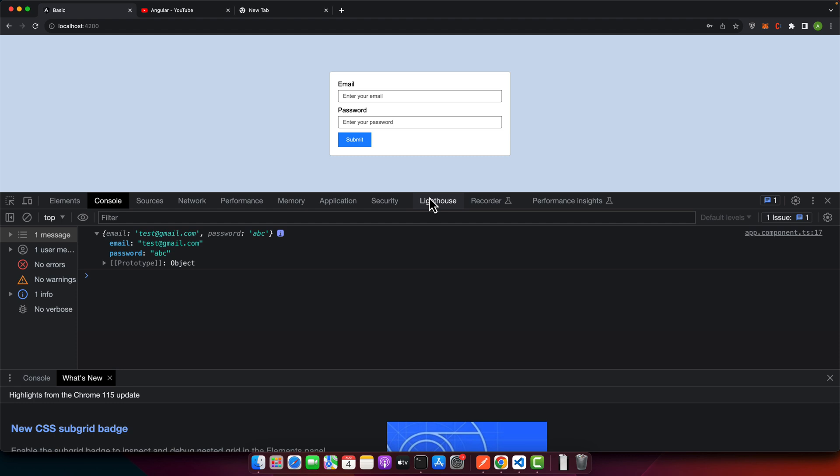And that's it — this is how you can reset a form after submitting it in an Angular application. It's a feature that's often used in real-world applications and now you know how to implement it in your projects. If you have any questions, please drop them in the comment section below, and don't forget to like this video and subscribe to our YouTube channel for more great content. Happy coding!